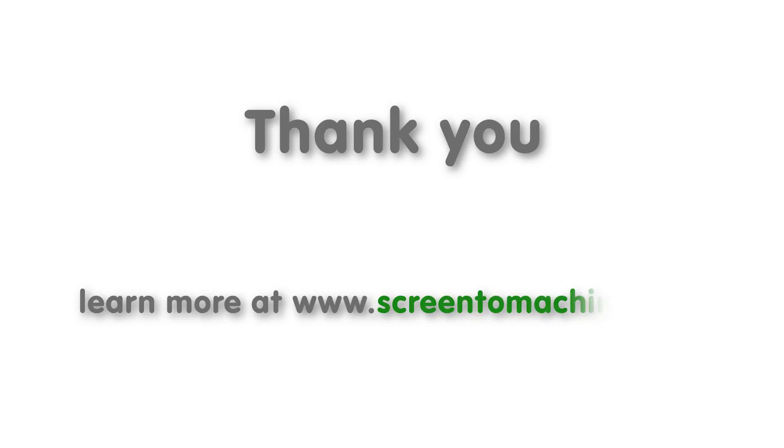Thank you for taking the time to watch this video on the new features of S2M Center. If you'd like to learn more, please visit us at our website at www.ScreenToMachine.com.